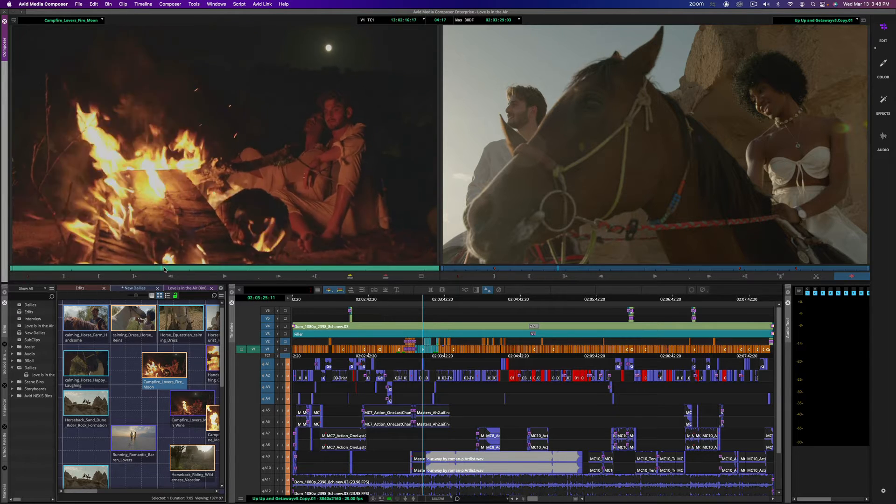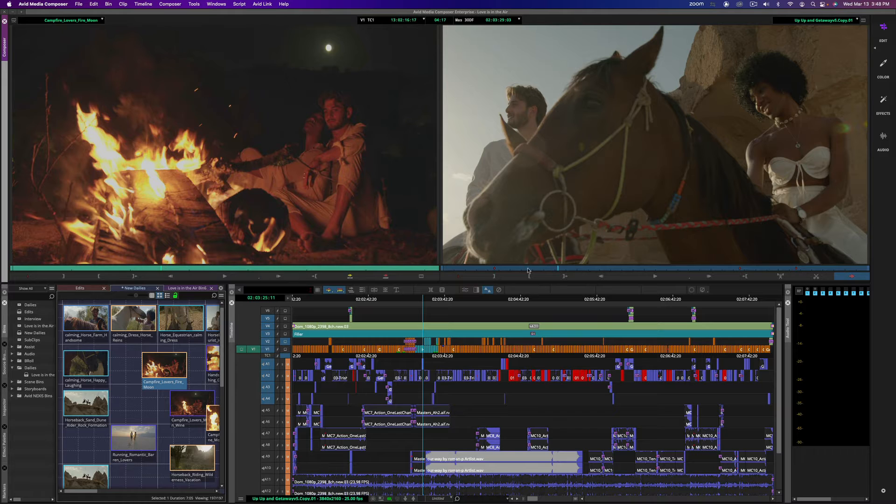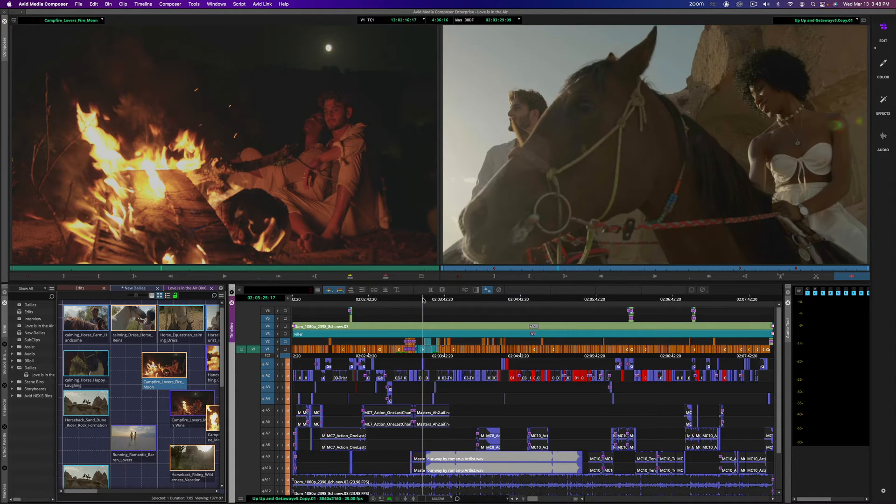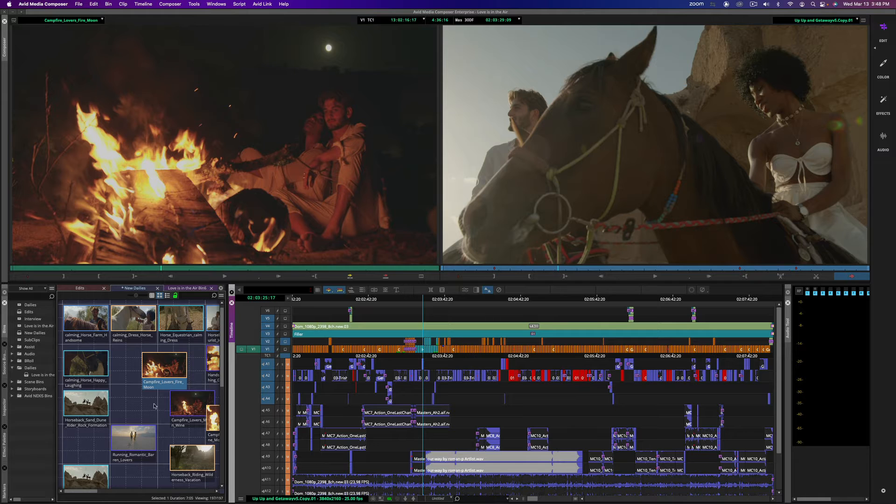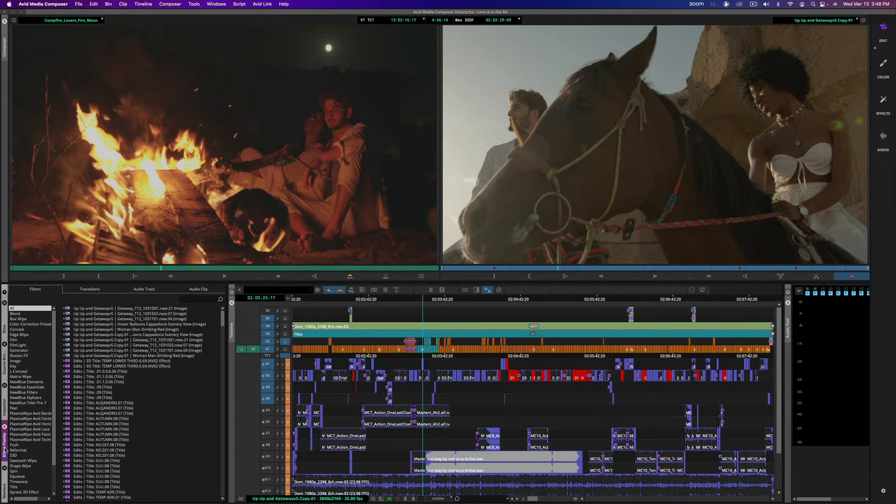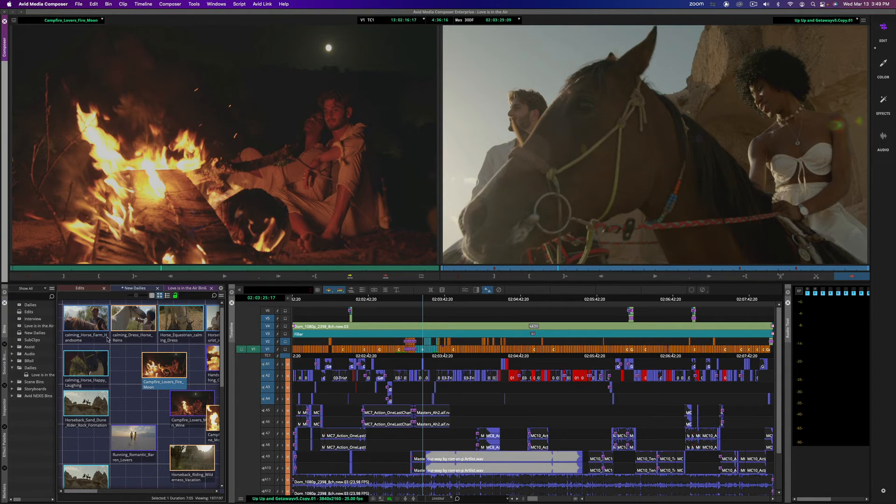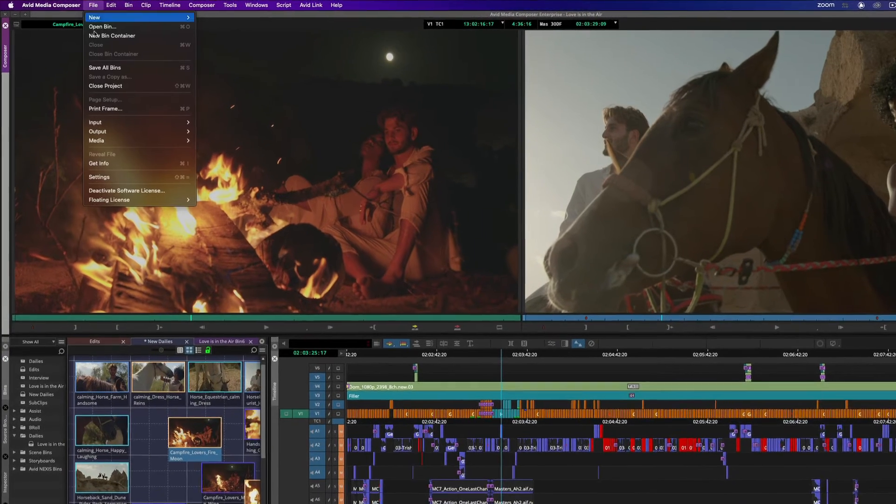You have your source window in the upper left, you have your record or your timeline in the center, you have all of your media management in the lower left-hand corner and things like your effect palette and other tools, and you have your audio tool on the right side as well.